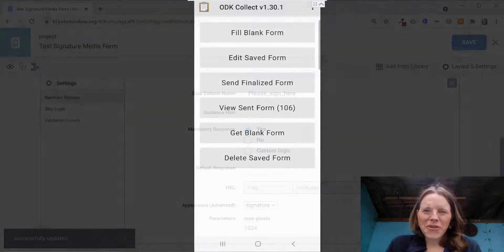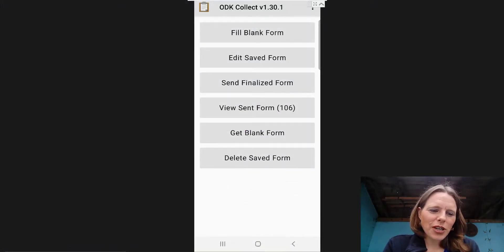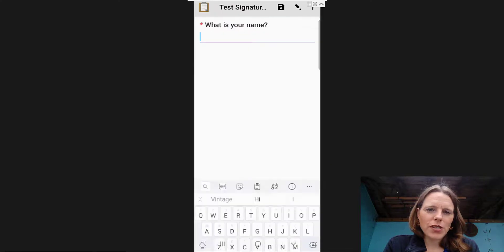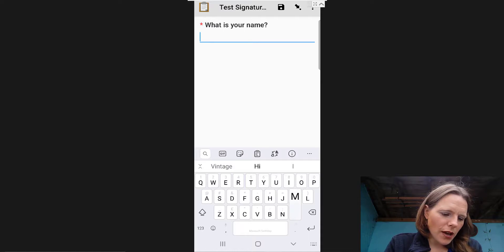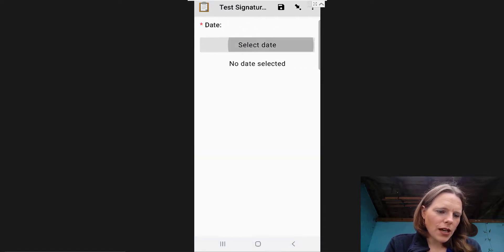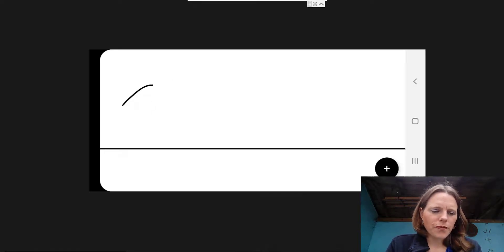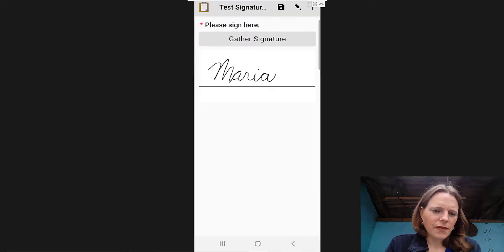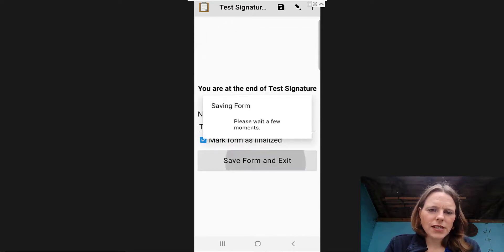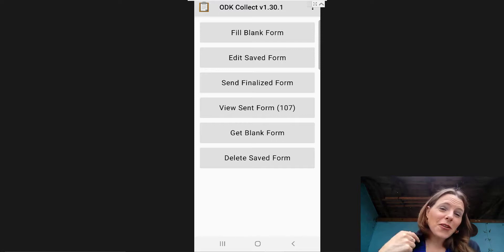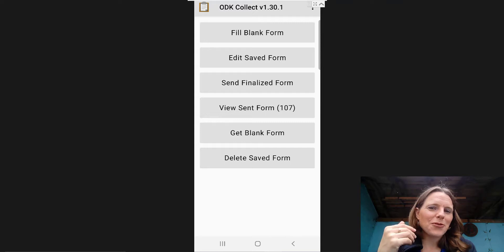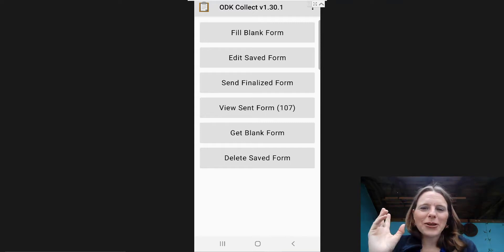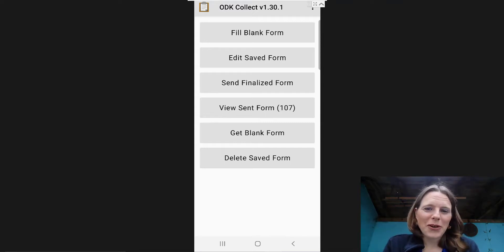I'm in ODK Collect. I'll tap 'fill blank form,' select my form, and fill it out — name, date, and the signature. Then I'll save the form and exit. I'll do that a few more times so I have some additional images to work with — maybe two or three more — and then we'll look at how to get that data so we can report it.